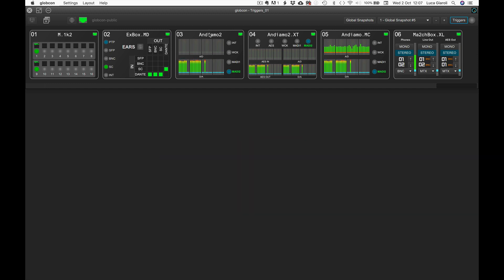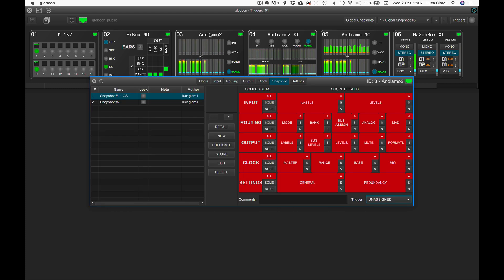Do not confuse triggers, actions, and snapshots. We did remove one trigger and its relevant action, but we didn't touch the snapshot — which is still there, simply no longer assigned to any trigger.